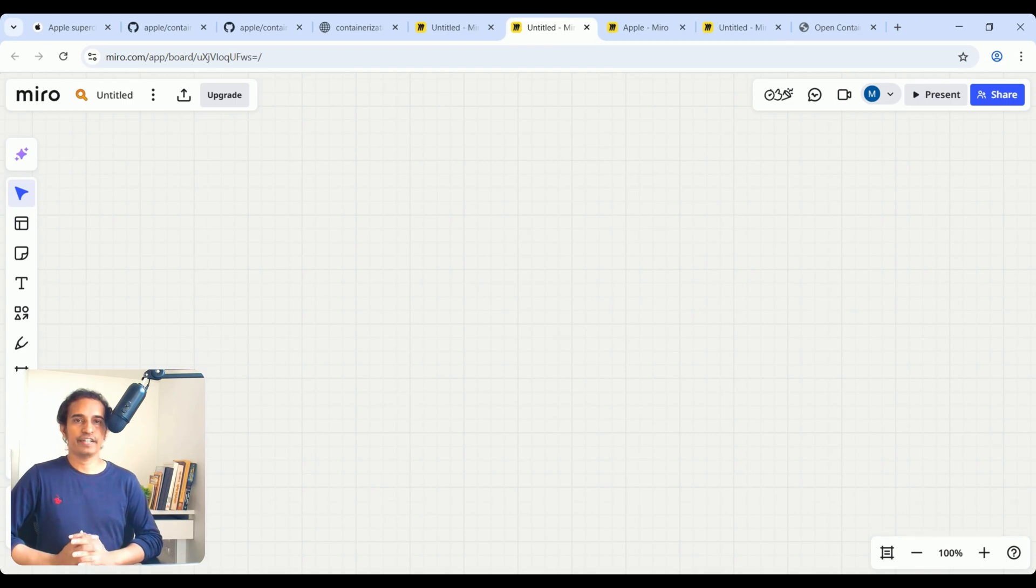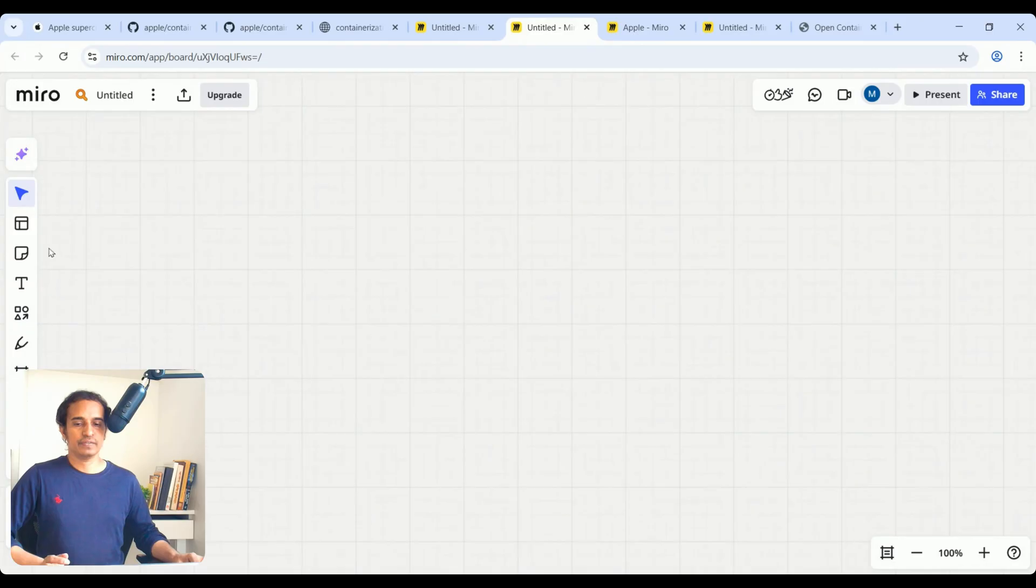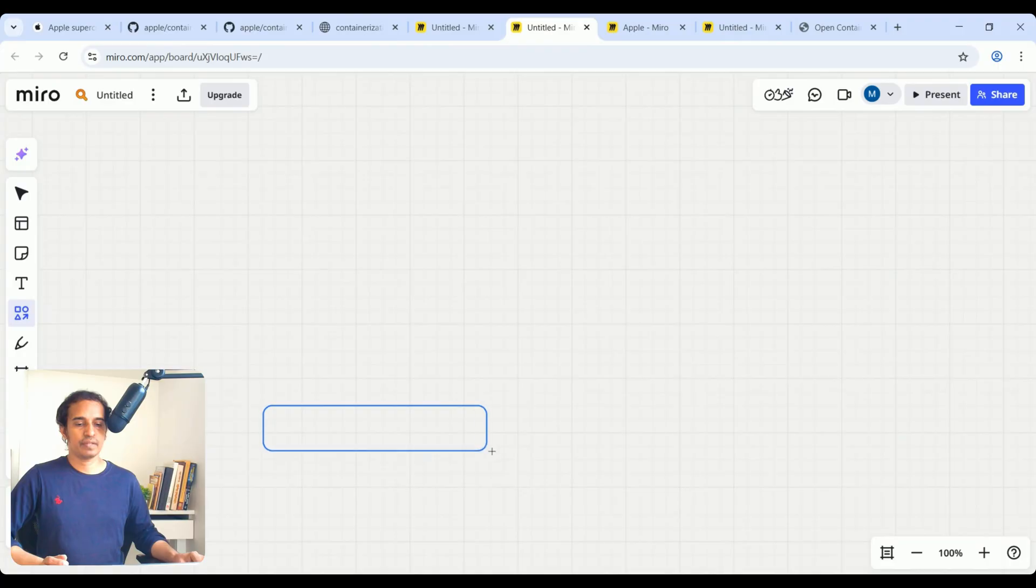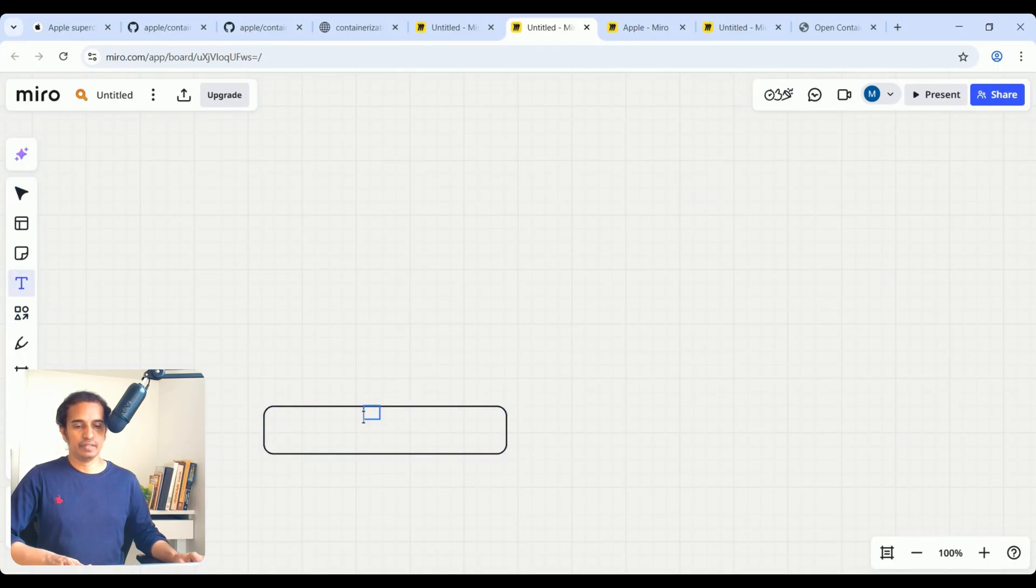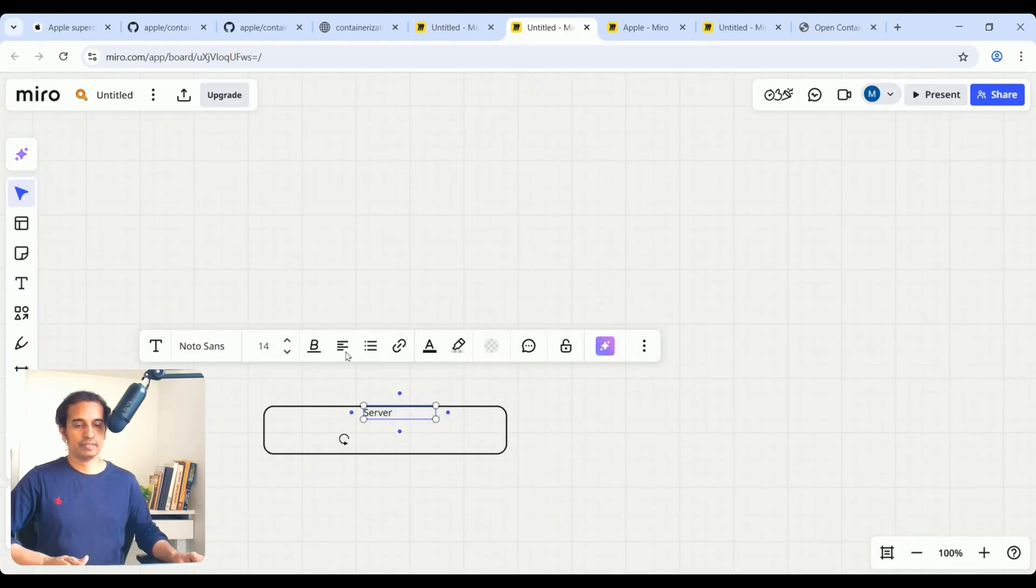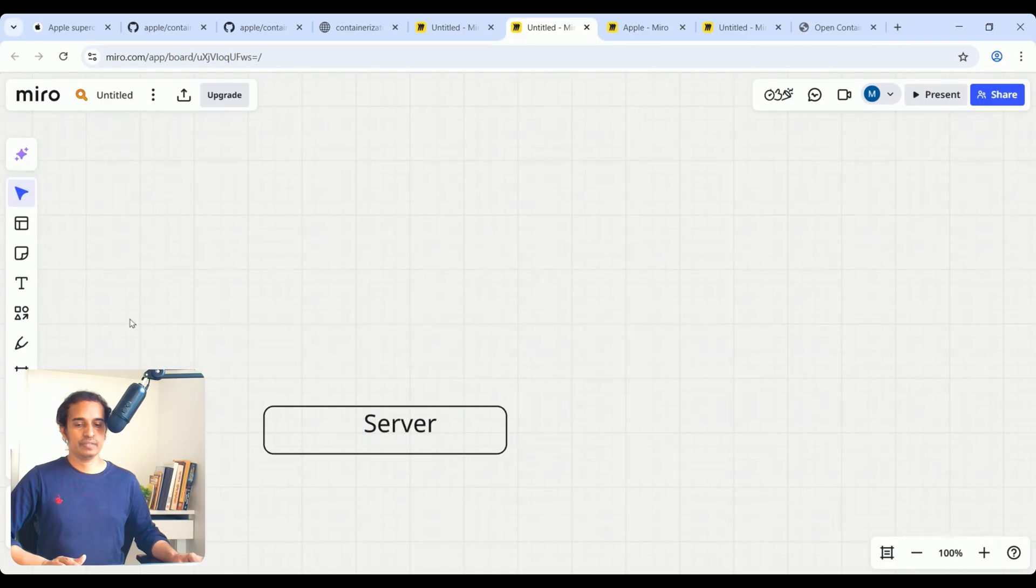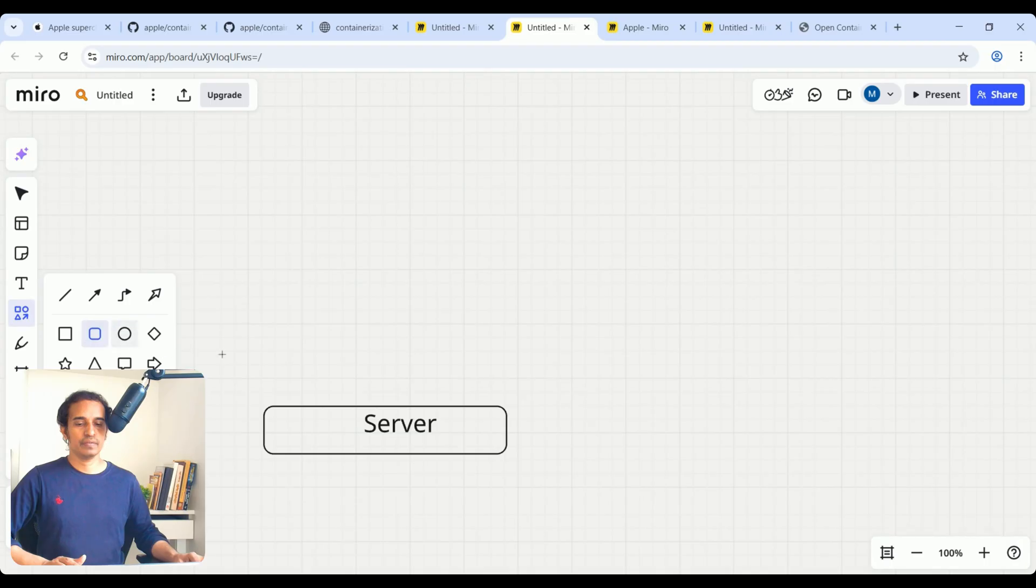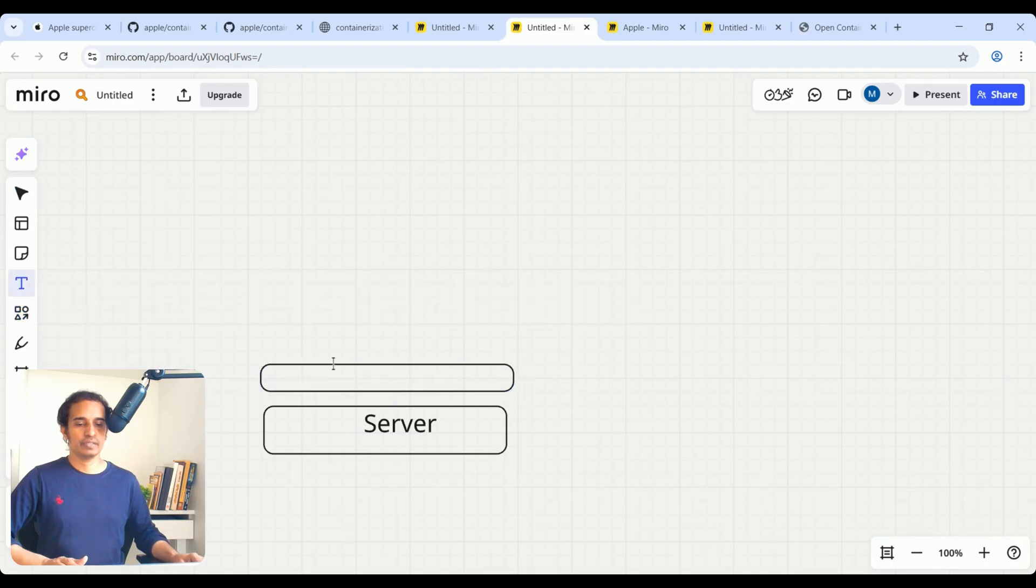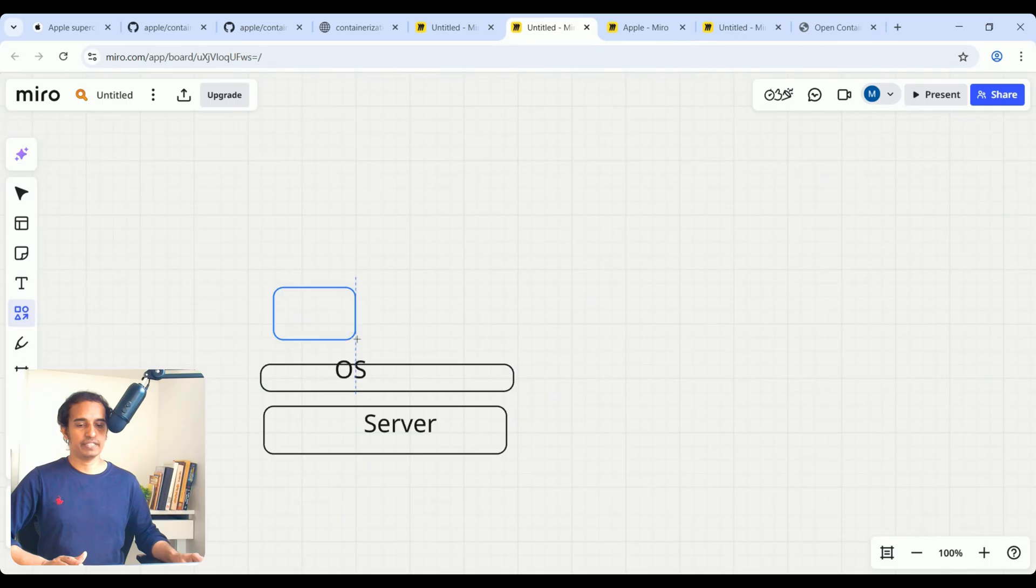Also, let us observe before containerization as well. In initial days, there was a bare metal server. On top of that, you can host one operating system, one OS. So here you can host one application.